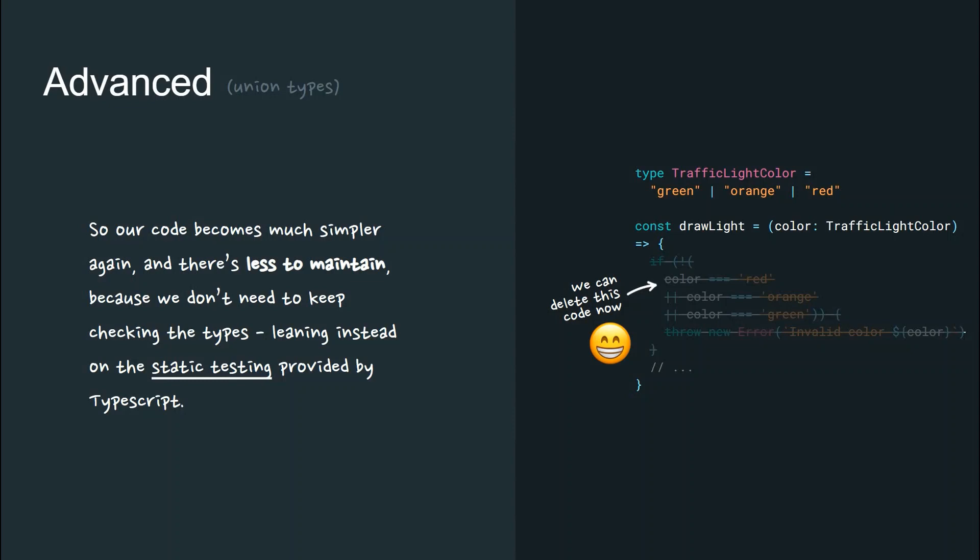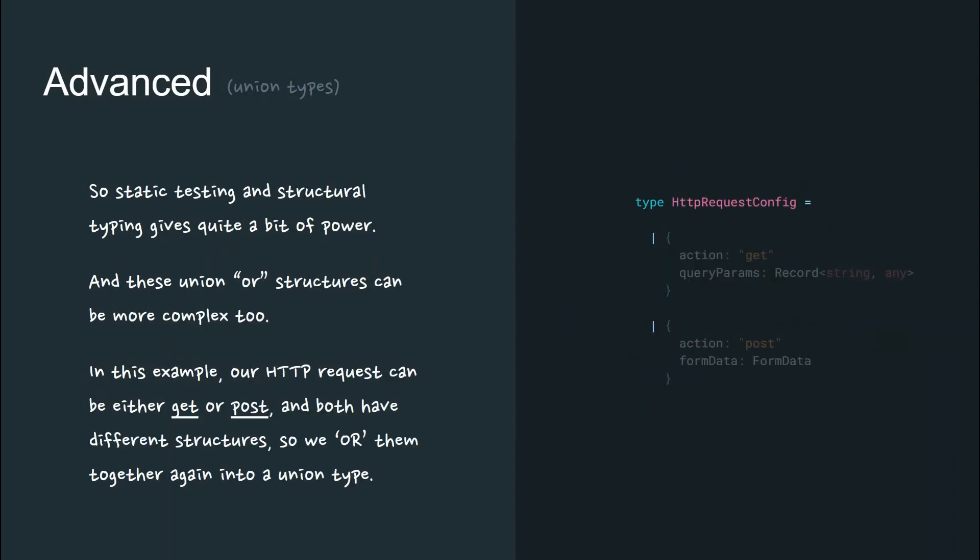Our code again has become simpler because there's less to maintain because we don't need to keep checking the types, leaning instead on static testing provided by TypeScript.